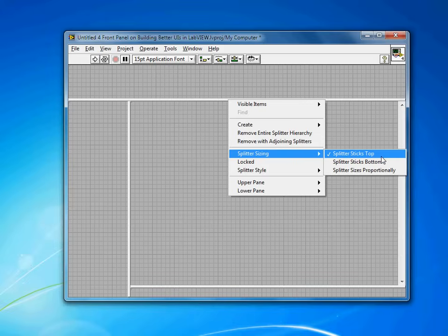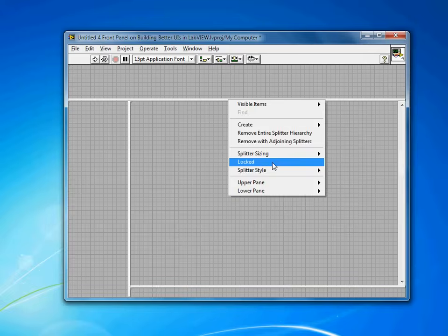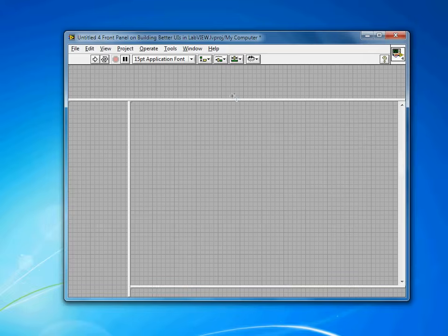So I always want my menu bar to be the same height. There's no real added benefit by giving that any extra height. So I'll leave that sticks top. I'm going to lock the splitter, so that means the user can't move it as my application runs.